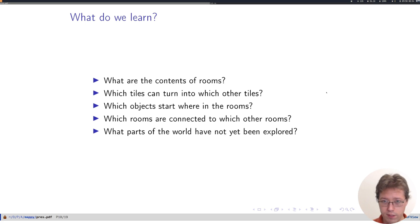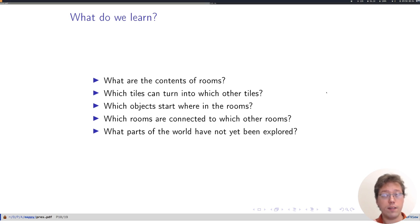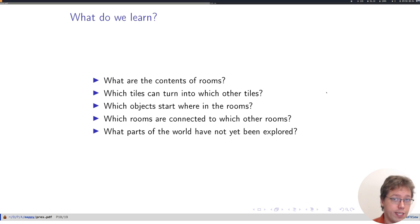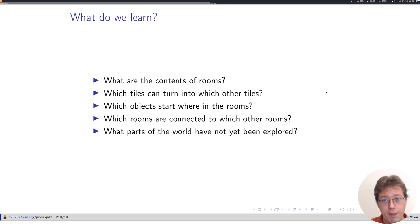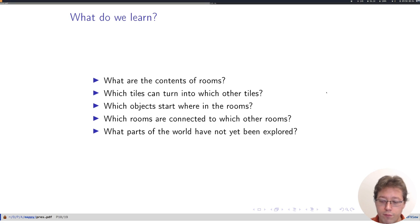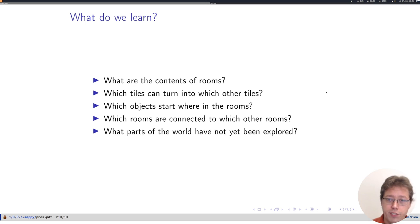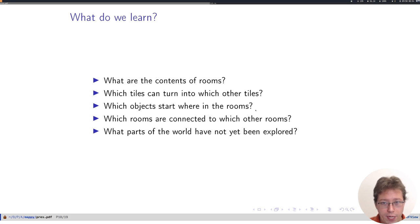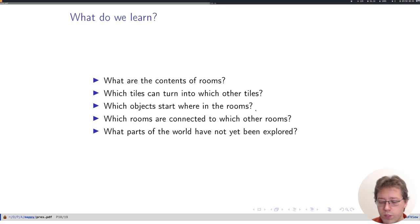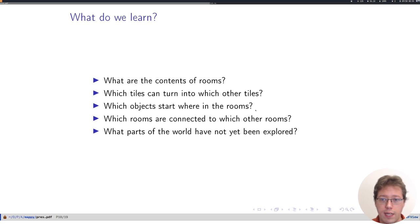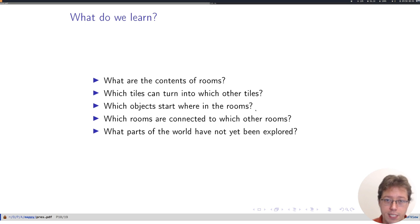Mappy Land learns what's inside of each room, which tiles have been observed to change into which other tiles. So a breakable block might turn into a background tile, or a full treasure chest might turn into an empty treasure chest, and so on. We know where sprites, objects that move around, start in each room and where they go. We also learn which rooms are connected to which other rooms, as well as what parts of the world haven't been explored yet.